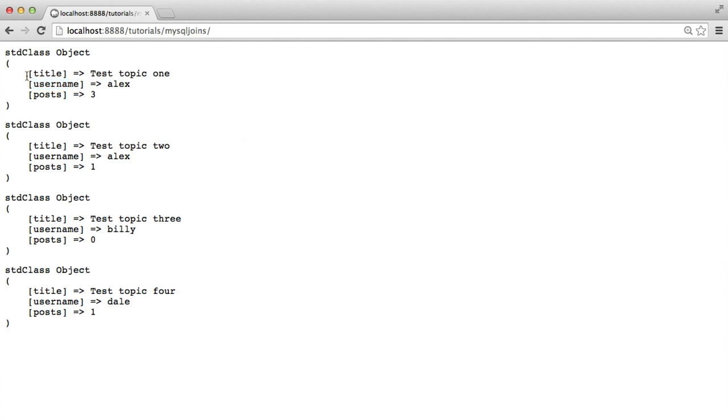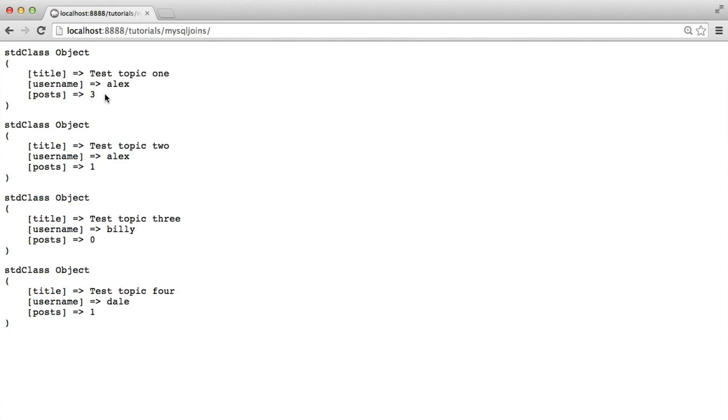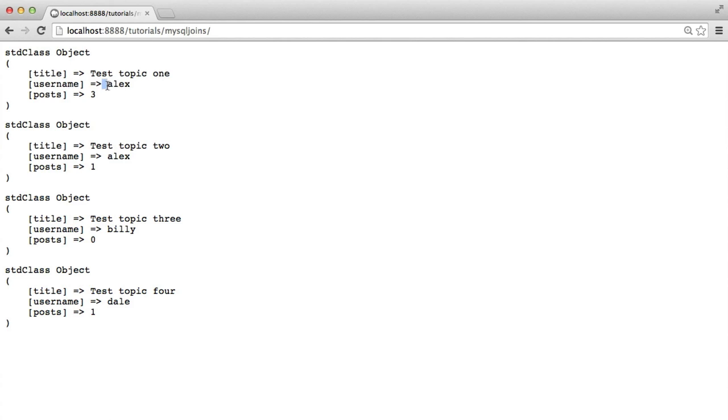We've then got a username. So without doing queries within loops, which is extremely bad practice and slow and unmaintainable, we have the username being pulled in with this query. And we've also got the count of posts associated with that topic. So this is really useful because we're doing one query, but we're accessing data from all three tables in our database. By the end of this video, you should have a very good idea of how to join tables and do things like count on tables.